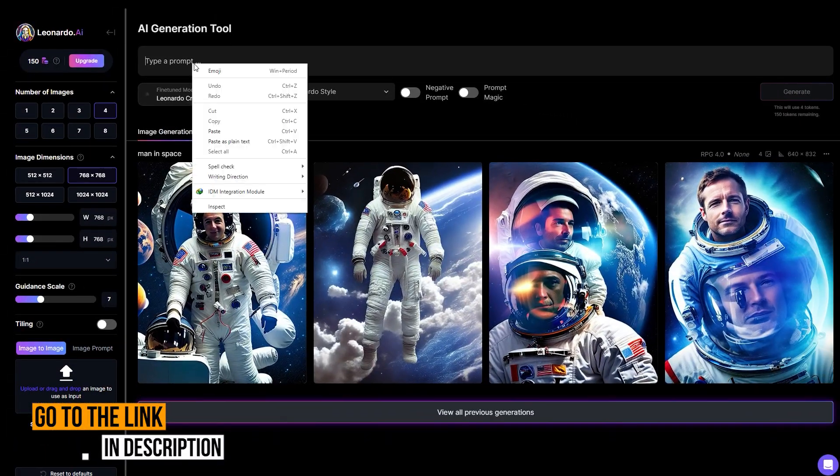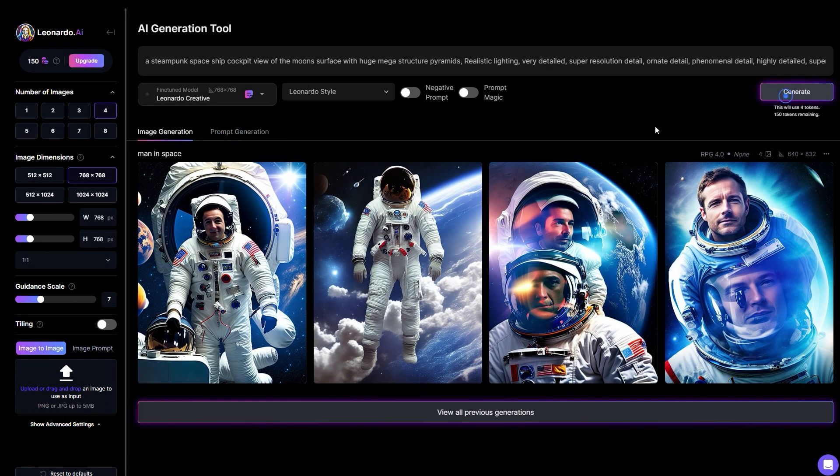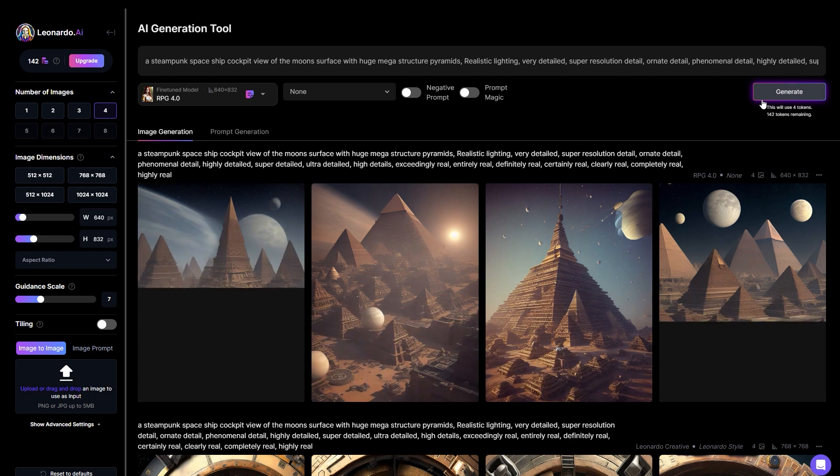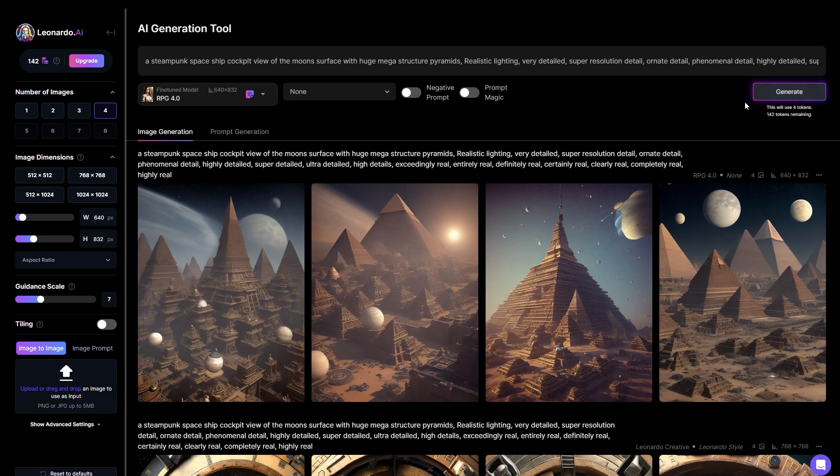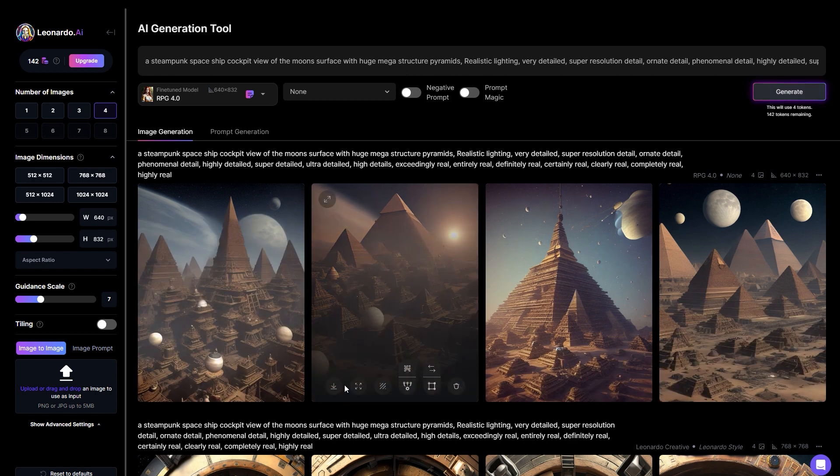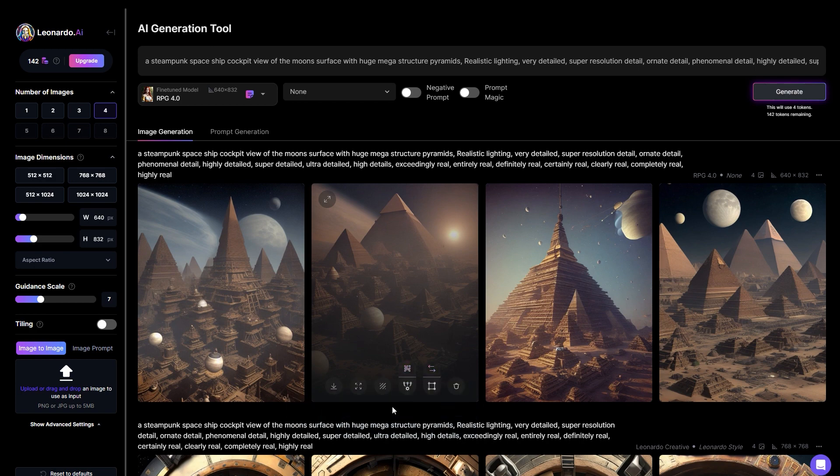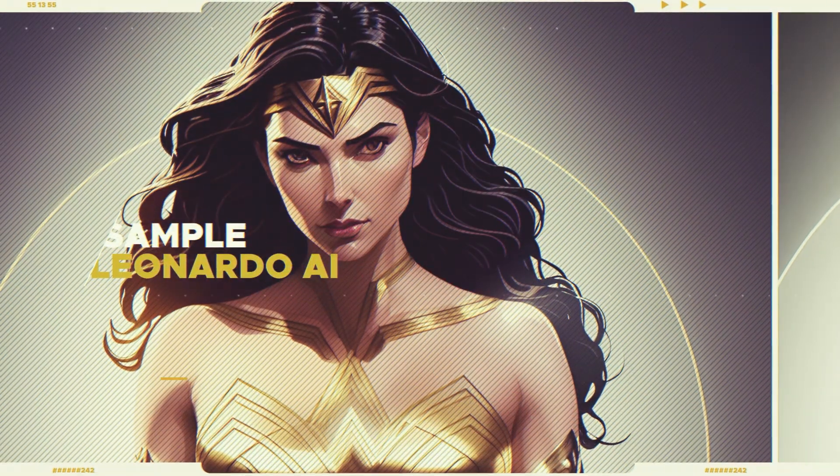Leonardo also includes the ability to edit images. Simply hover over the image to launch the editor, referred to as Canvas. This then opens the editor, which includes masking, erasing, and the ability to download the image. The good news is that right now Leonardo is totally free. Some samples of Leonardo AI.